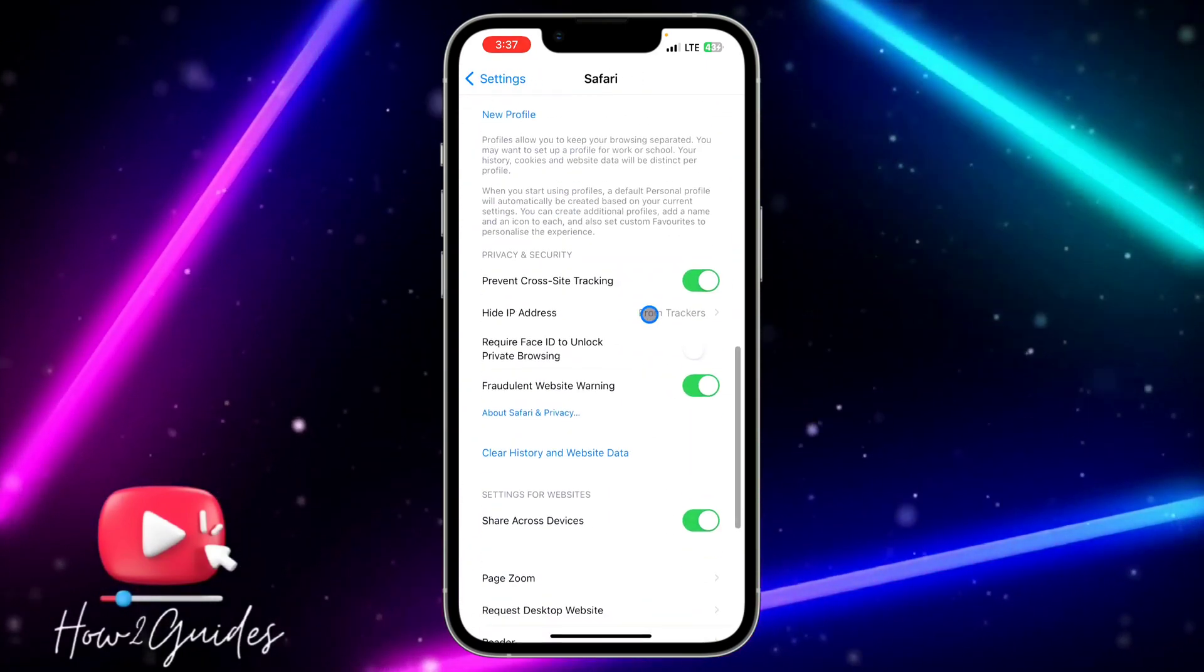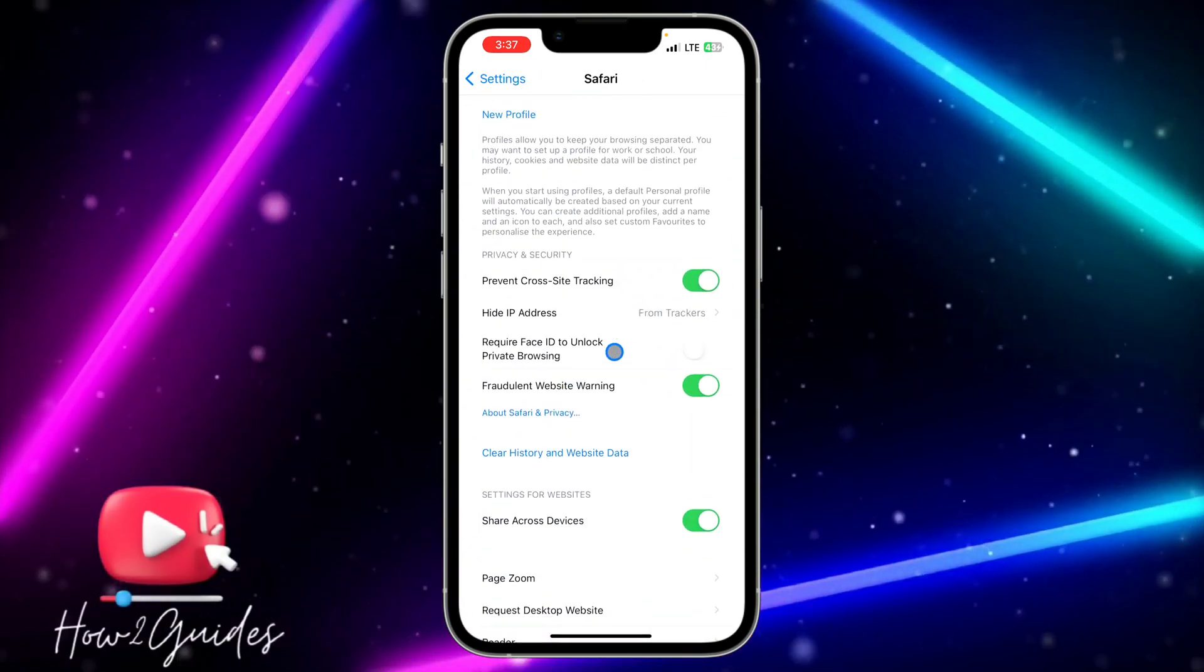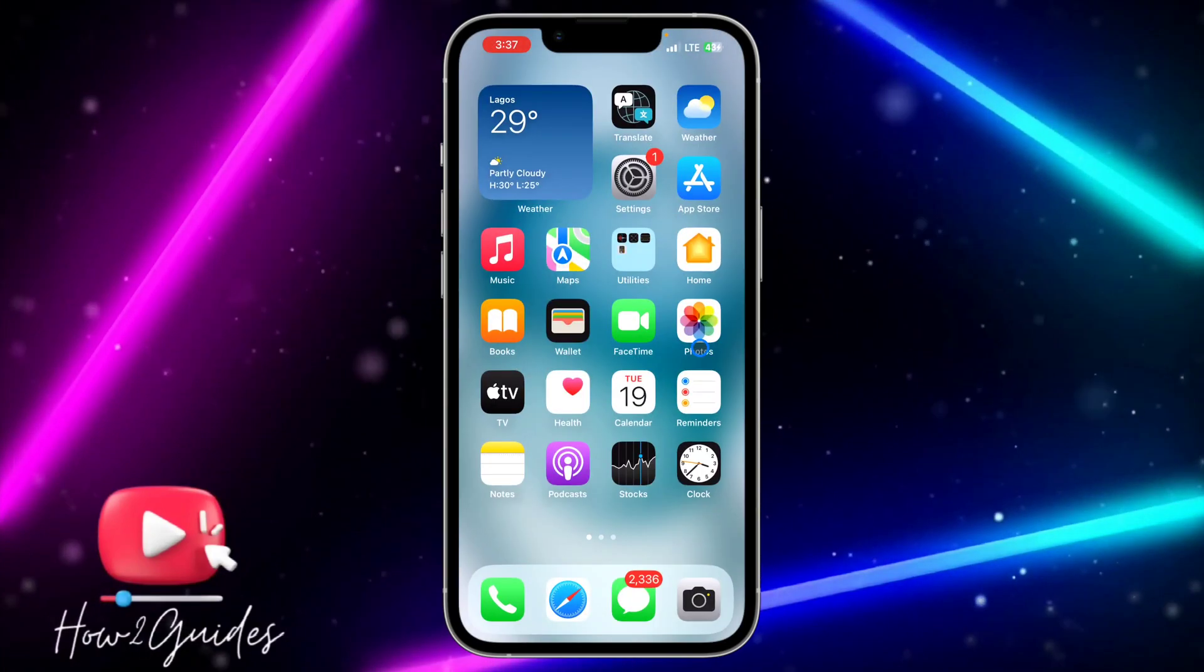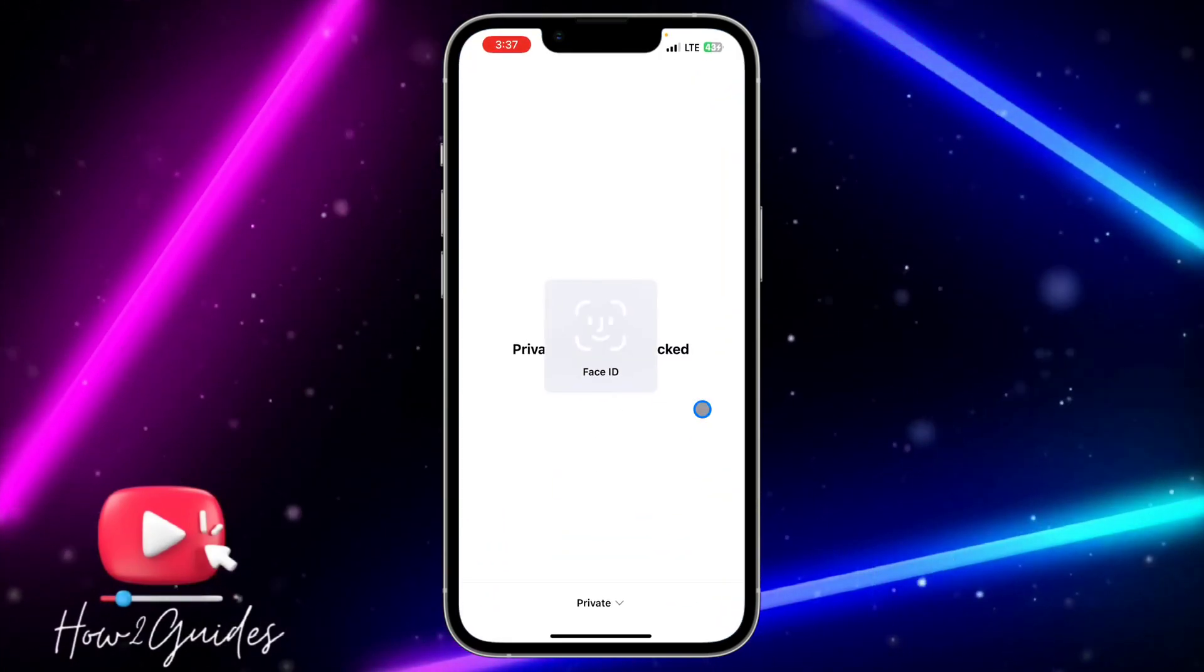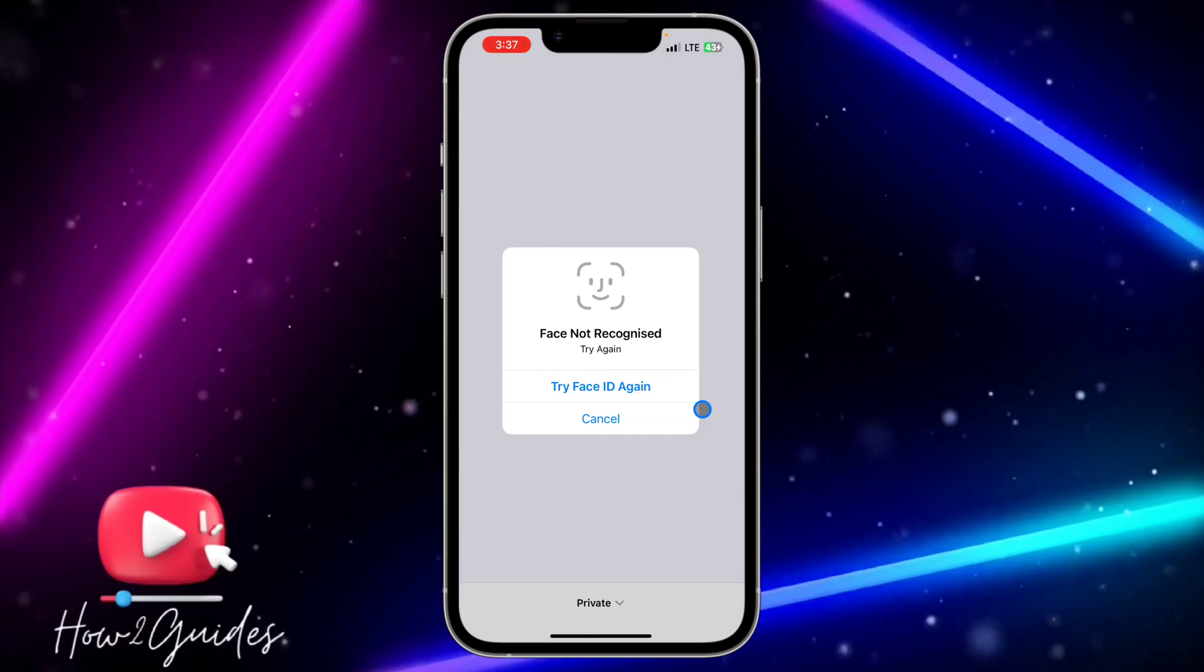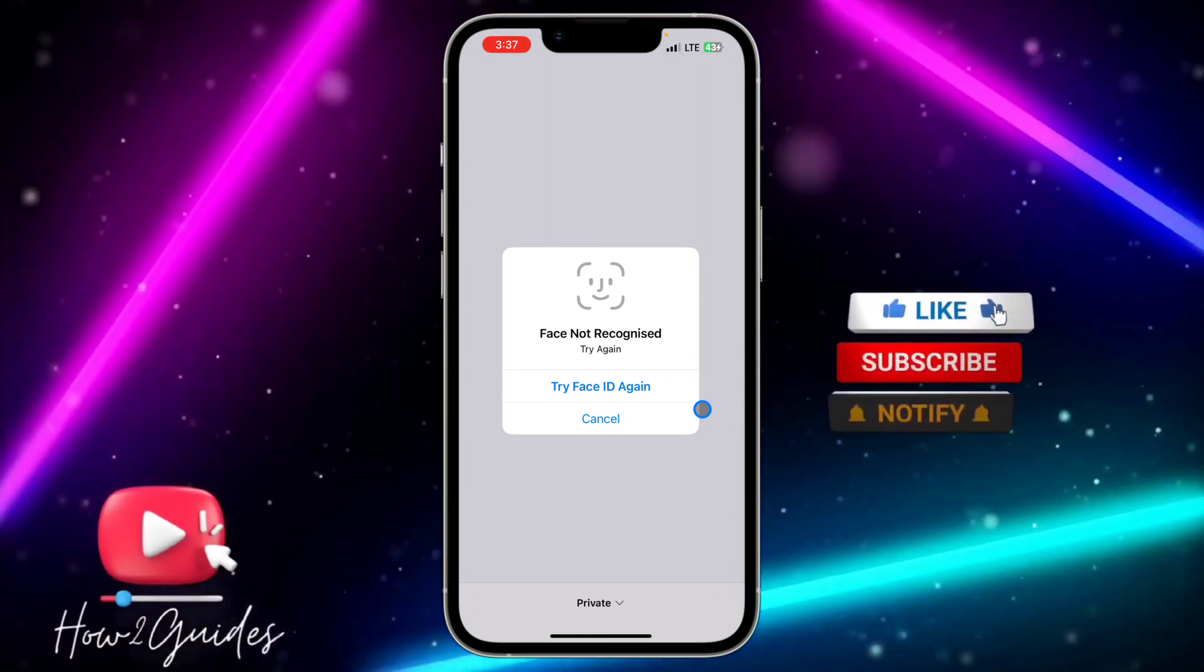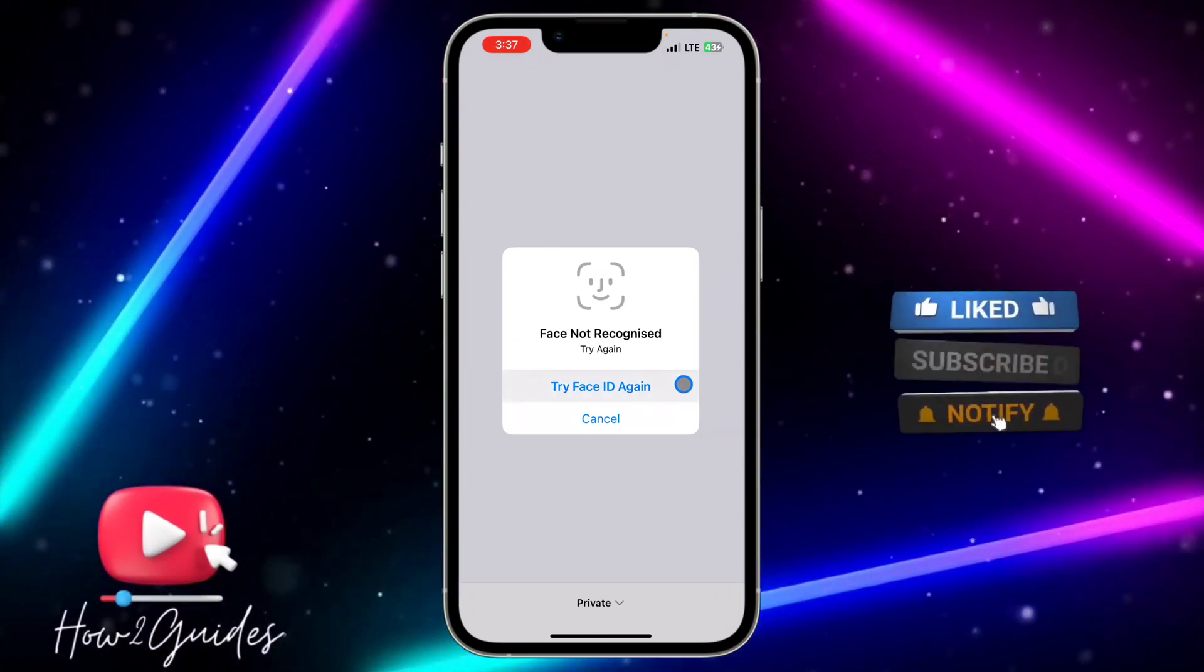You're going to see 'Require Face ID to Unlock Private Browsing.' Once you toggle on the option, if you want to access your private browsing tabs, it's going to require your Face ID or passcode.